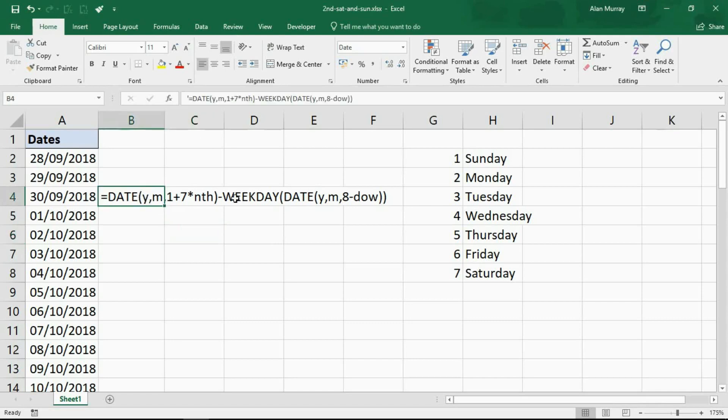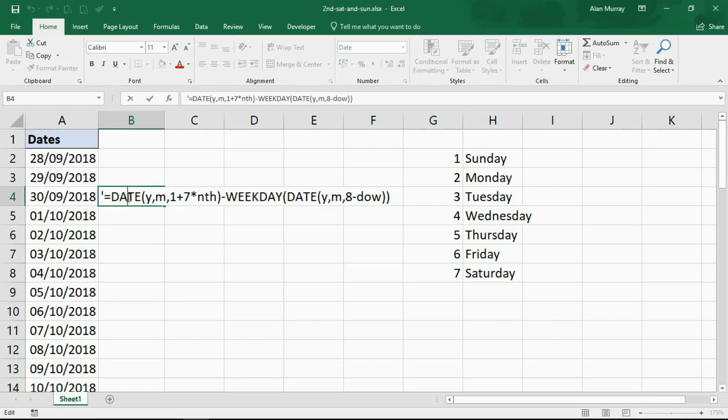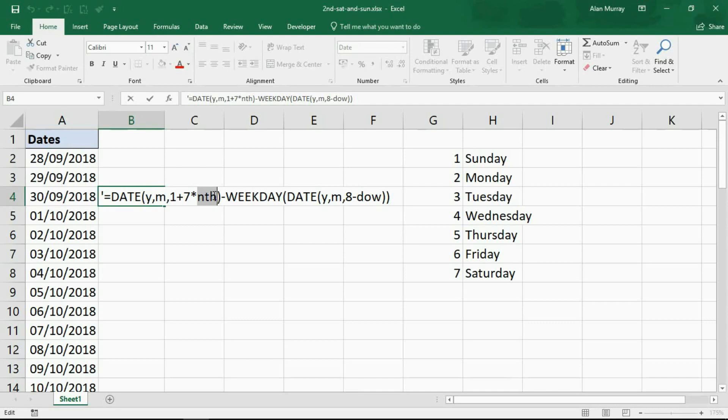So what we're going to do here is I'm going to write the formula out and then we'll copy and paste it into a conditional formatting rule. I'm going to put the Saturdays and Sundays in as separate rules, more for simplicity rather than necessity. With this formula, the Y is year, the M is month, the nth is for us number two, the second Saturday.